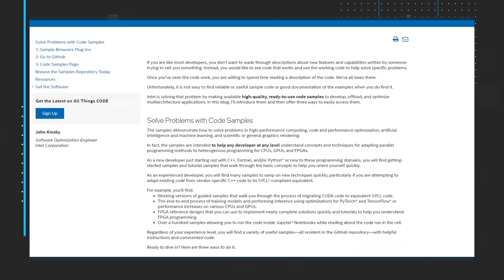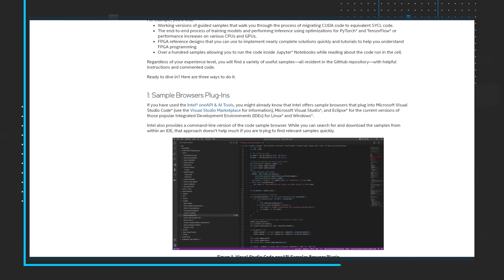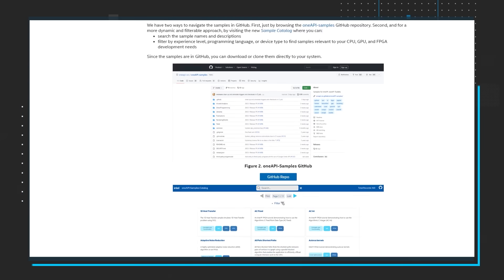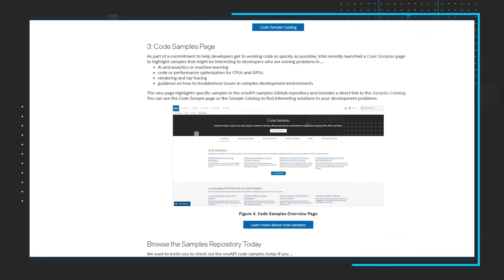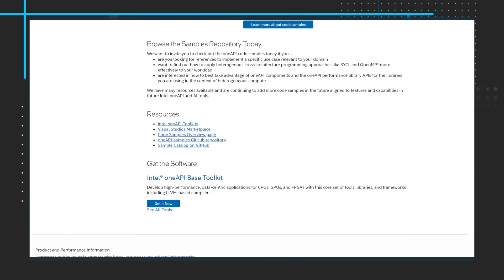You're open to reading detailed explanations once you witness the code in action. Unfortunately, finding reliable and useful sample code and comprehensive documentation can be challenging. To address this issue, Intel has come up with a solution: provide high-quality, readily available code samples for developing, offloading, and optimizing multi-architecture applications. In this blog post, John Kinski introduces these solutions and outlines three easy access methods.